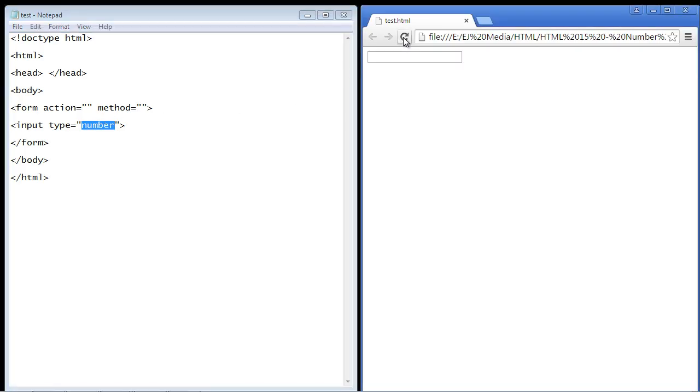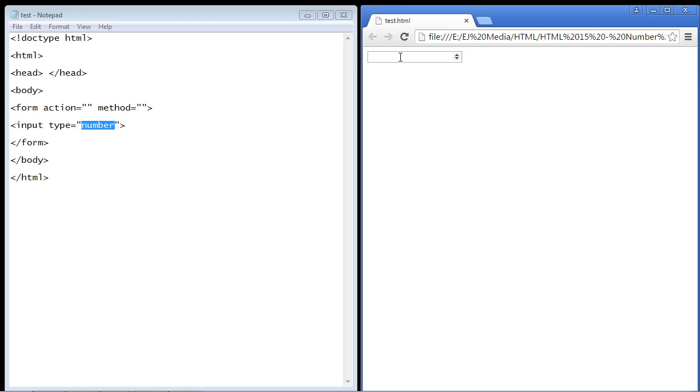So let's go ahead and hit refresh here. There you can see we've got our number input box now. What this web control does is it only allows the user to input numbers, so no characters or anything like that. You can only use numbers, so we can enter a very large number in here if we want.